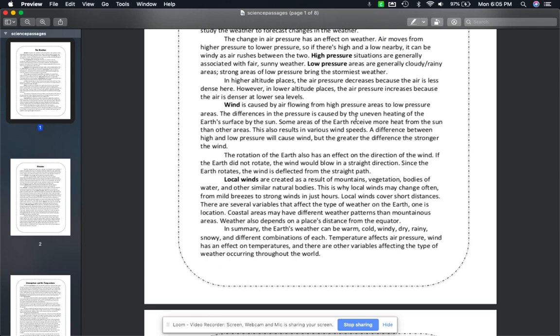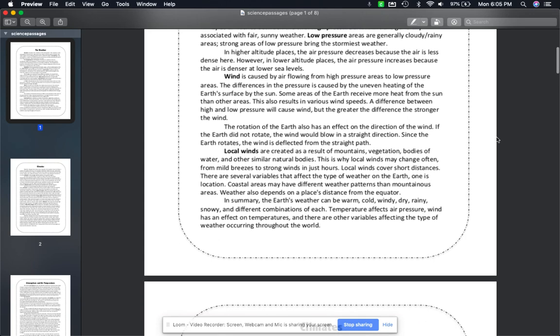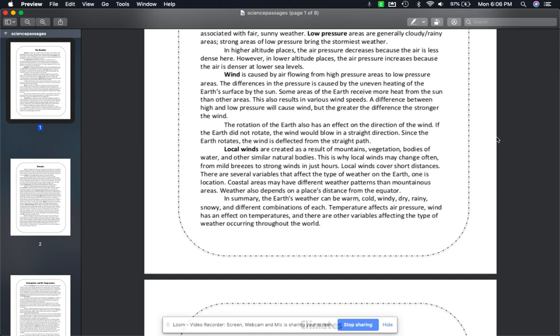High pressure situations are generally associated with fair, sunny weather. Low pressure areas are generally cloudy and rainy, and strong areas of low pressure bring the stormiest weather. In higher altitude places, the air pressure decreases because the air is less dense. However, in lower altitude places the air pressure increases because the air is denser at lower sea levels.